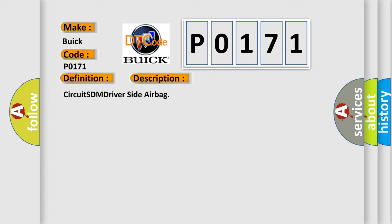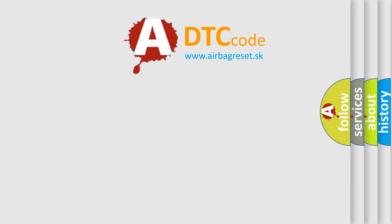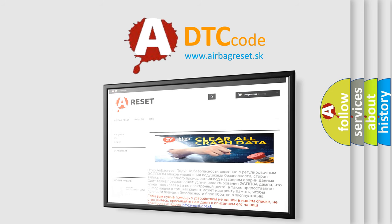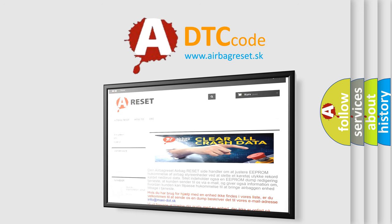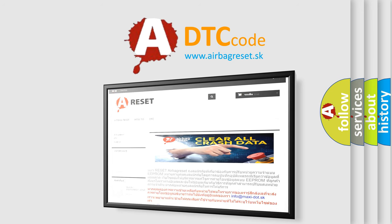The Airbag Reset website aims to provide information in 52 languages. Thank you for your attention and stay tuned for the next video.